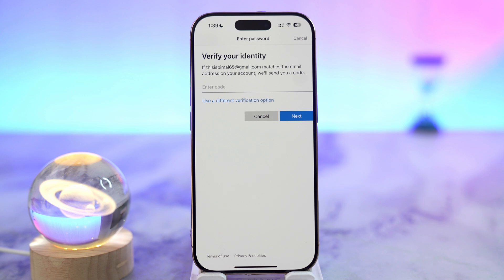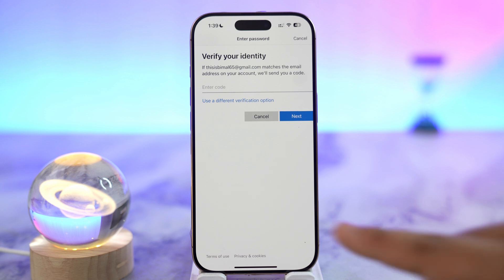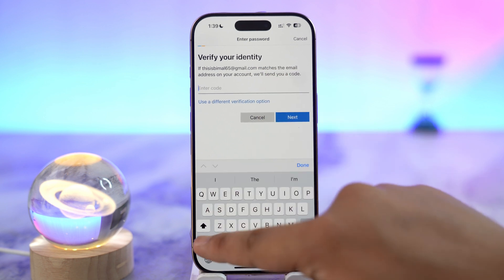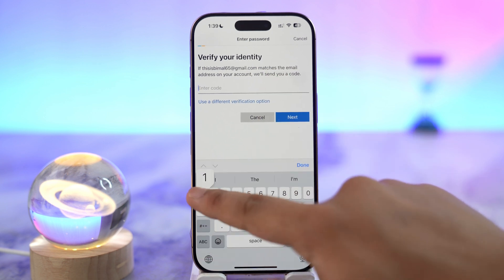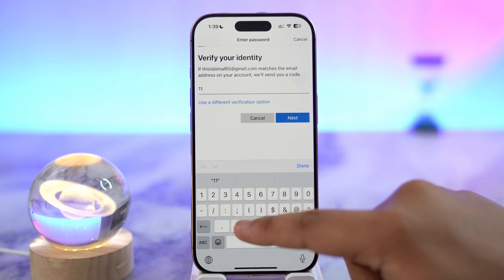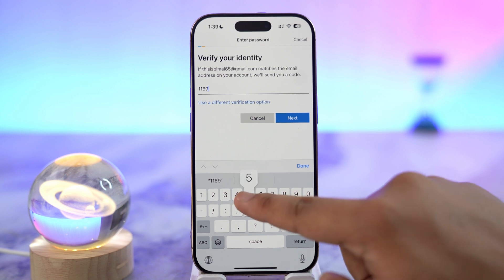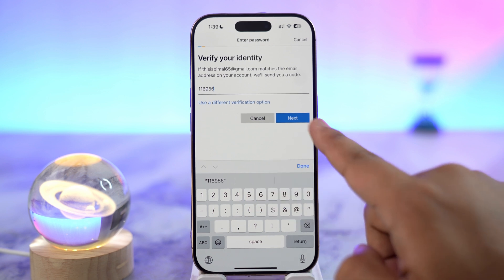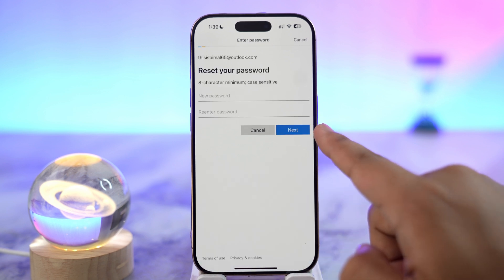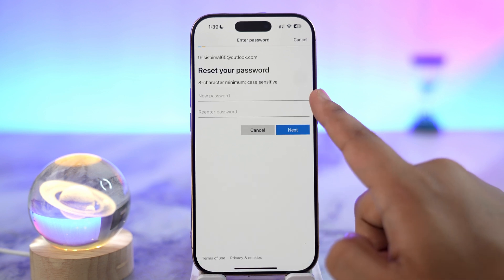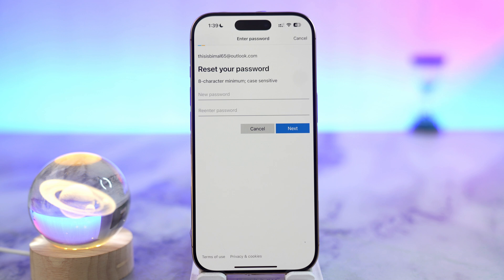It will send a verification code to that email. Wait until you receive the reset code, then type it in. Tap the Next button and it will ask you to choose a new password, without needing to remember your old one — and that's how you reset your Microsoft Teams password.